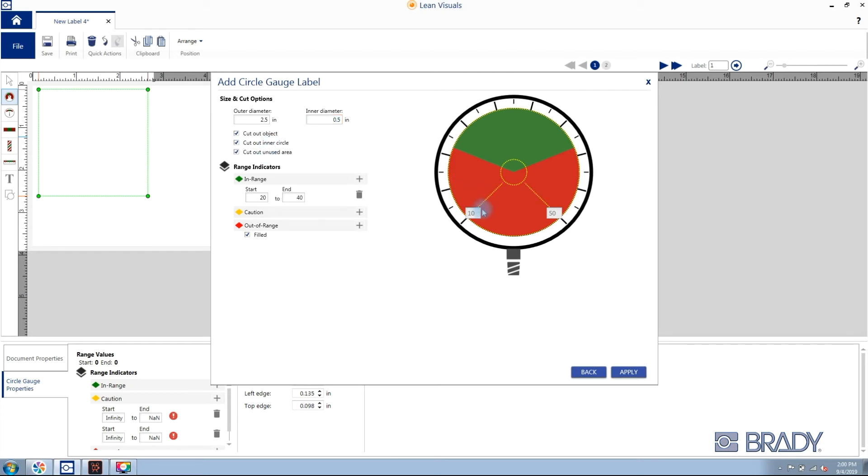Next you set your range indicators, entering start and ending values. In-range values are always green.